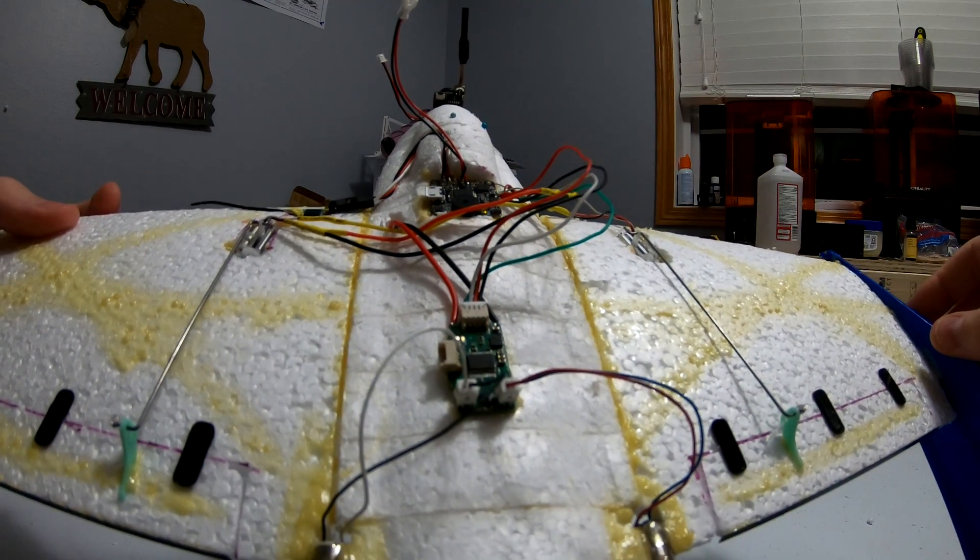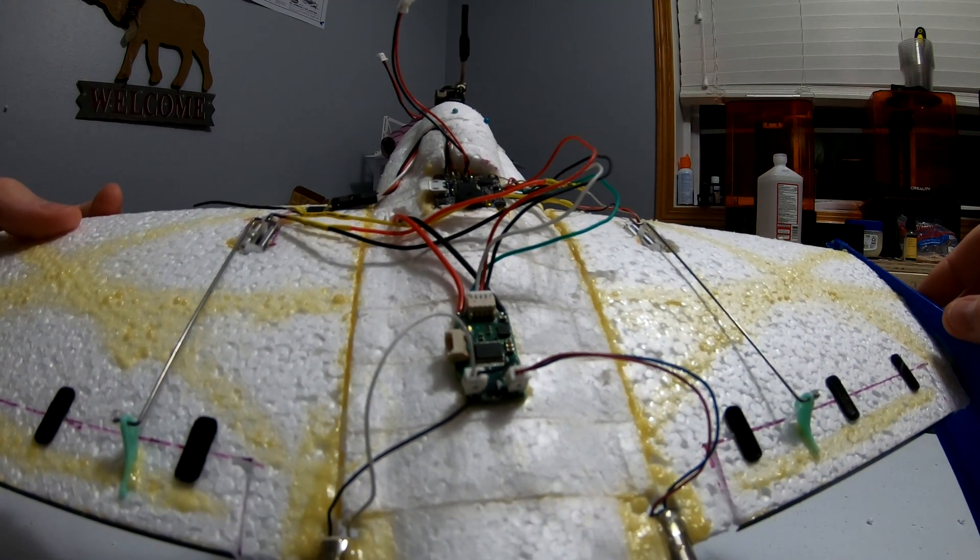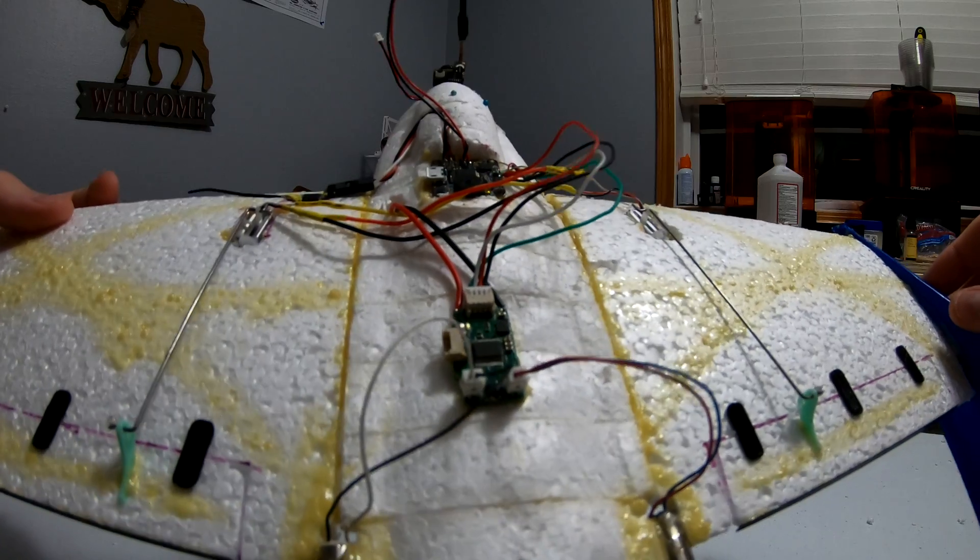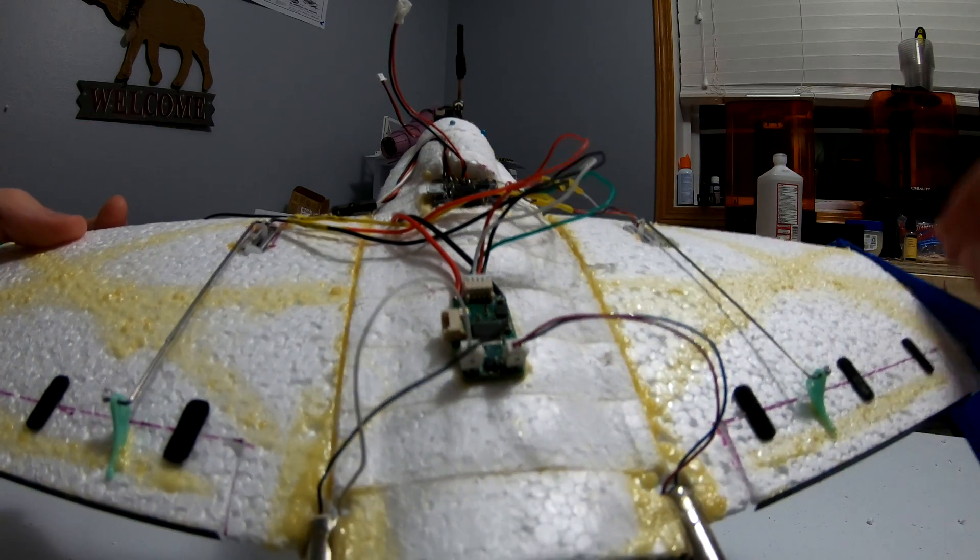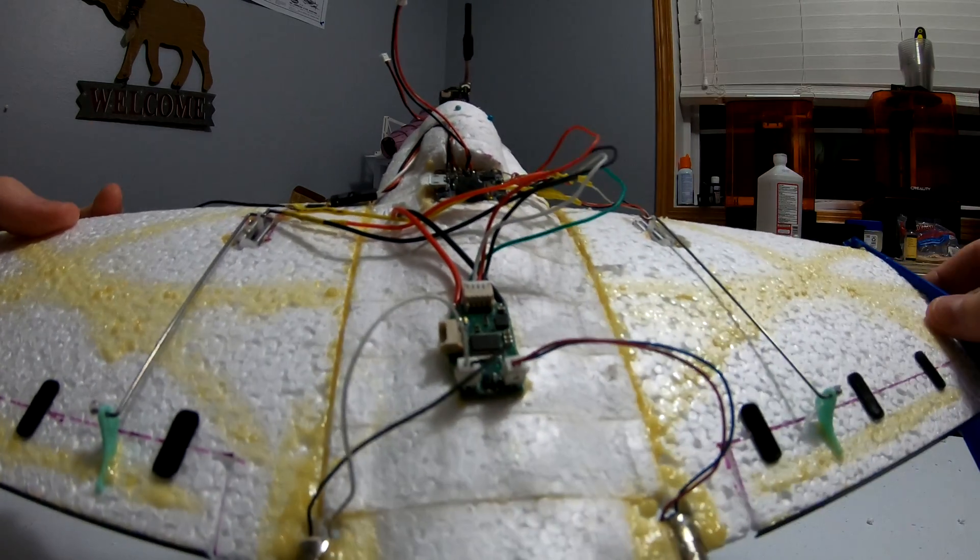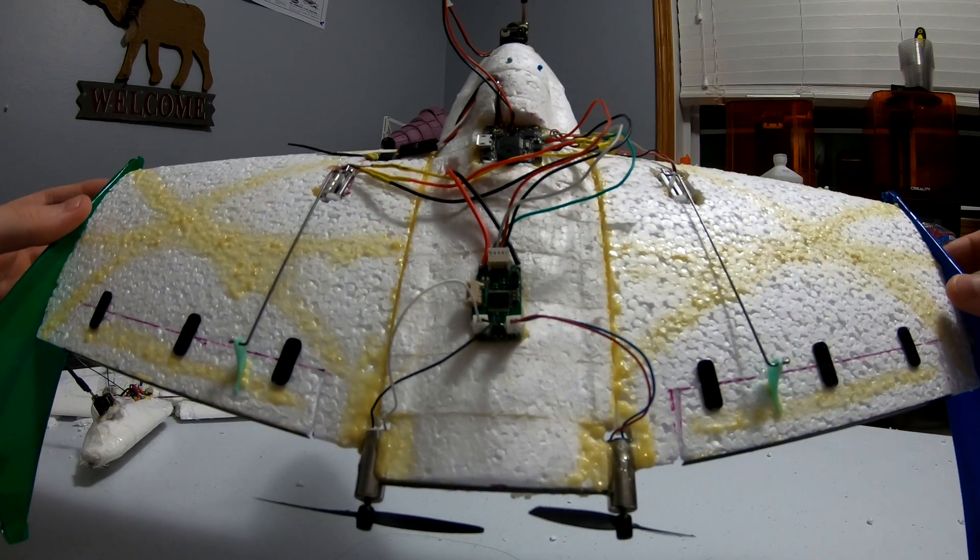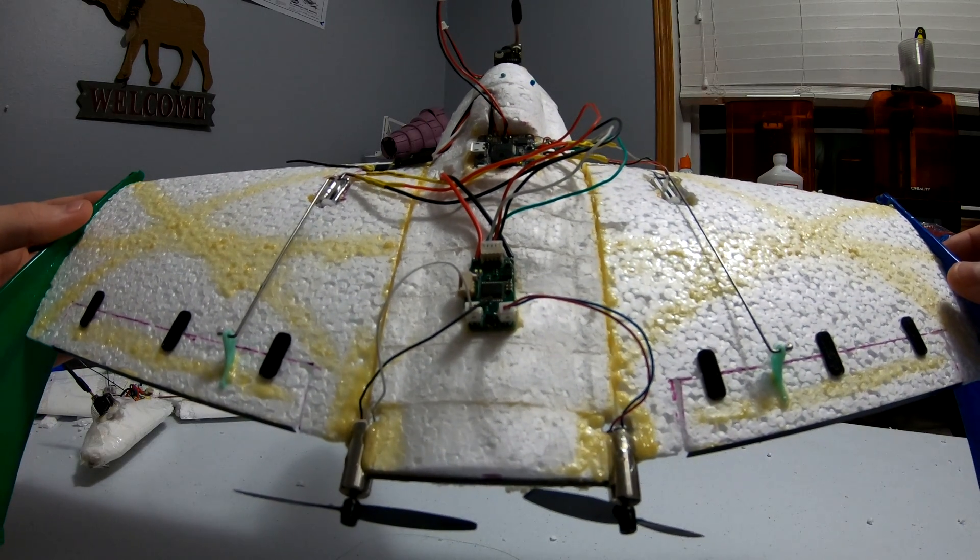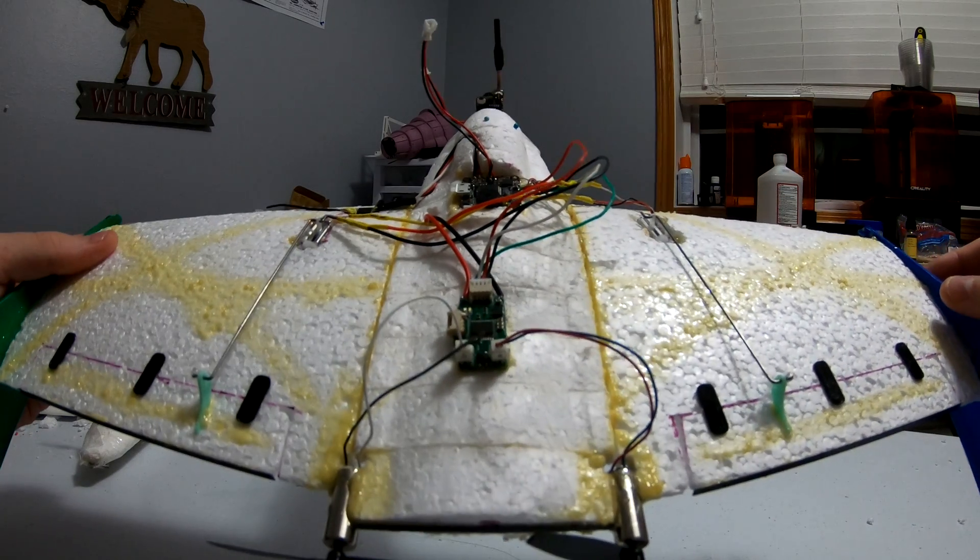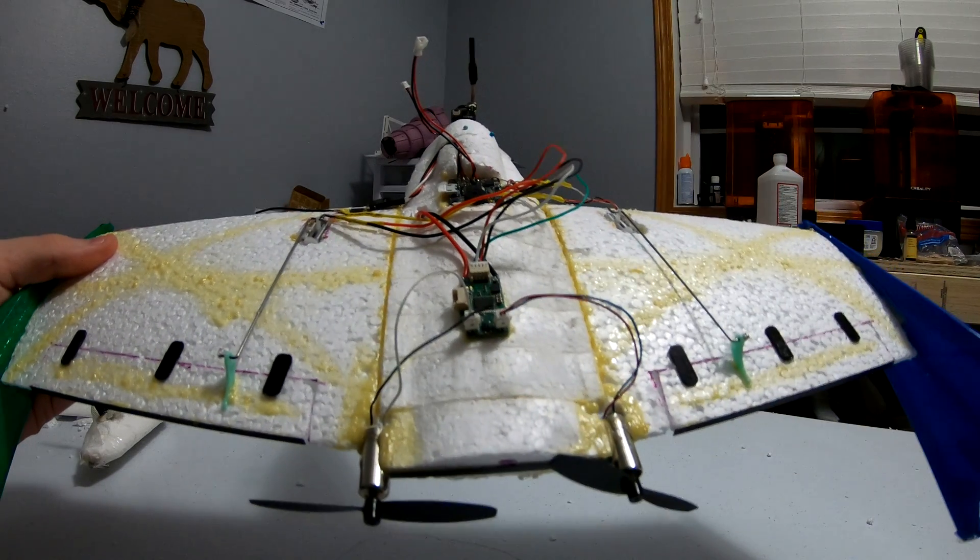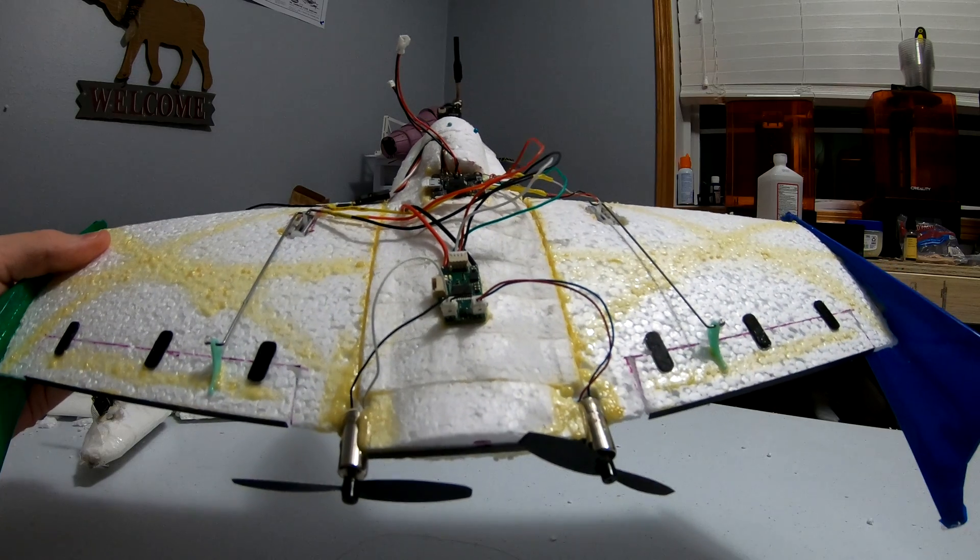And then the ESC also has a built-in switching BEC that can output up to 2.1 amps to the rest of the system, so the ESC is powering the flight controller, the all-in-one camera VTX, the receiver, and the servos off of the onboard BEC. I mainly designed the ESC so that I could create smaller planes with a smaller footprint that have dual motors and accept differential throttle.